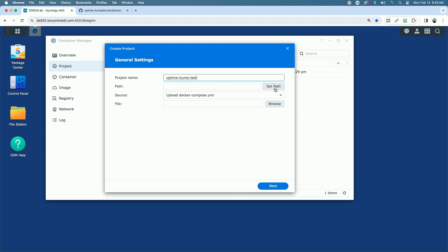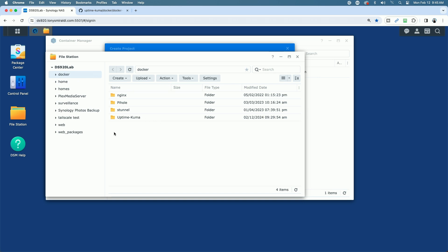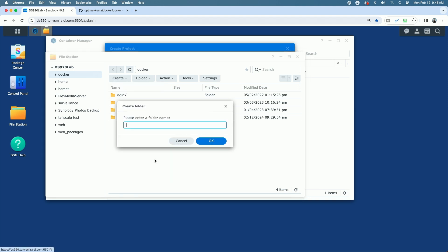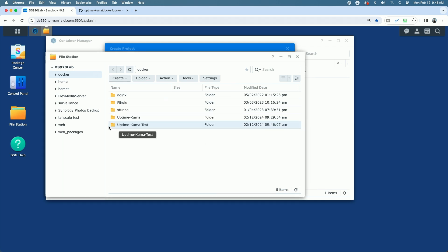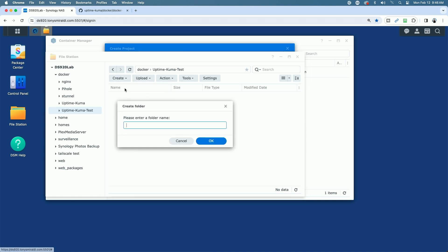And that's only because I already have an instance installed on this NAS. Now we need to set a path. Before we set the path here, we need to come over to the file station. You'll see once you install Container Manager, it installs a Docker folder. In that Docker folder, we need to create two more folders. Disregard this Uptime Kuma folder here. This is for my actual production instance. We're going to come up and create a folder, and I'm going to call this Uptime Kuma Test so that it's different. And now I'm going to go inside the Uptime Kuma Test folder, and I'm going to create another folder called Data.